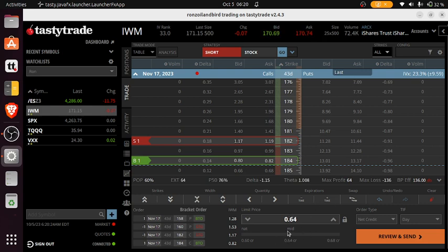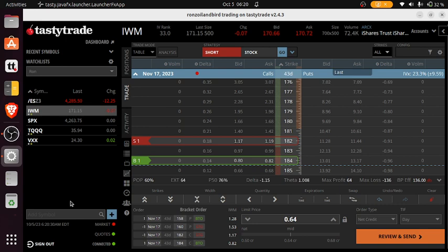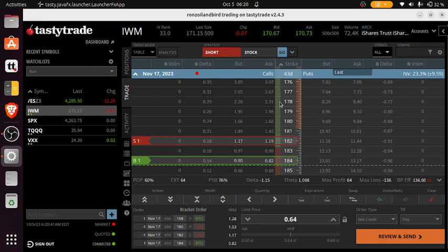This market is currently priced at $0.64. So you're almost getting one-third the width of the strikes. A pretty good rule of thumb when you sell a put spread or an iron condor.